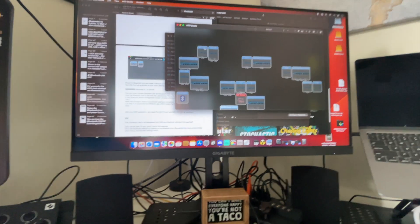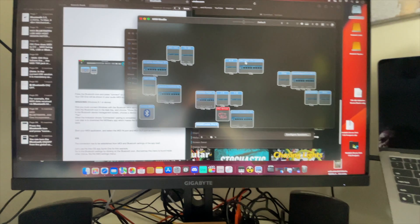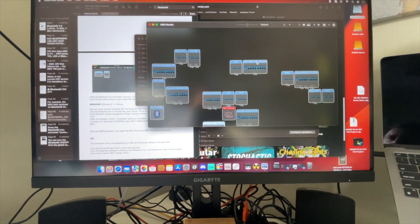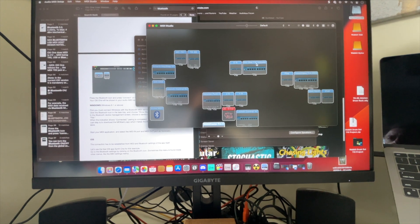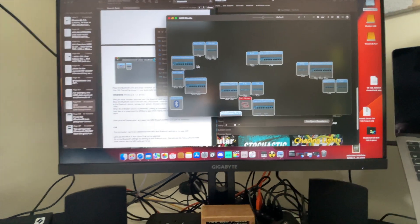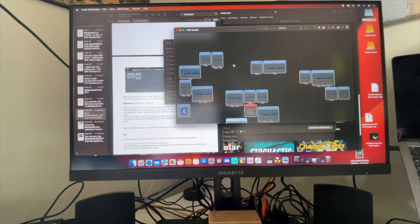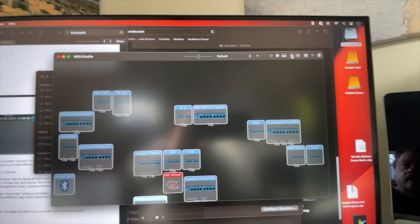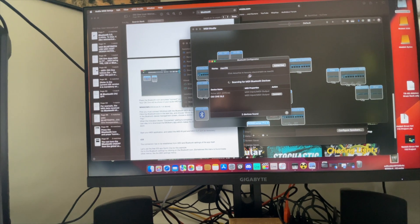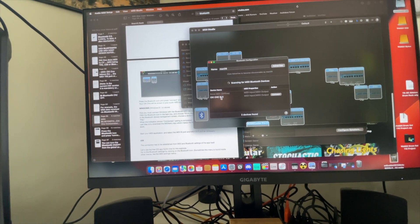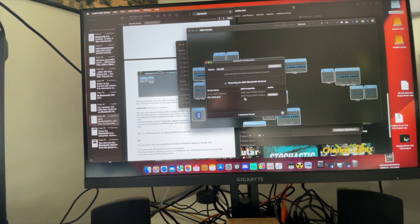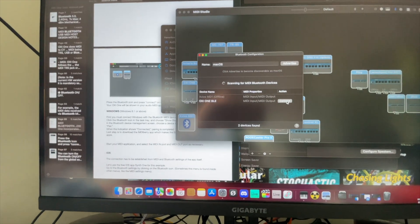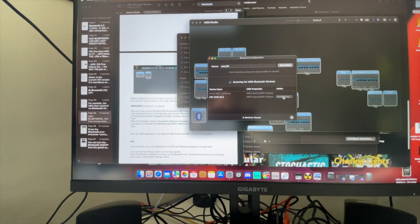What I saw on here is this Oxy1 Firmware Update. I'm not really sure what that is, I'll look at that later. But according to the manual, press the Bluetooth icon and press connect. So here is the icon, and then here it shows the Oxy1 BLE. If I click on connect, let's just see what happens.